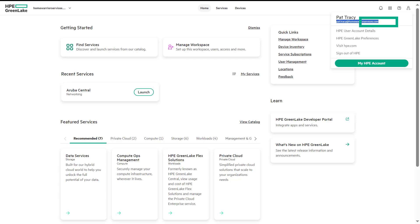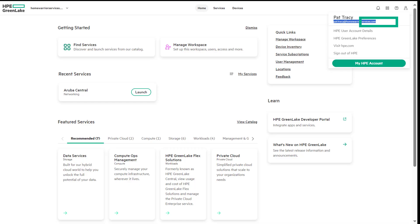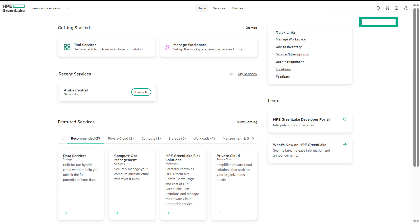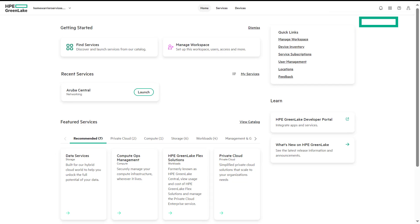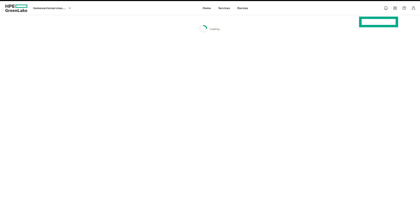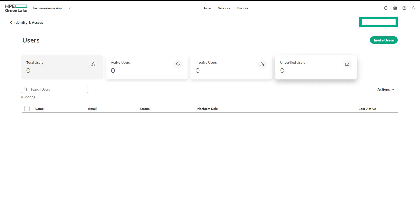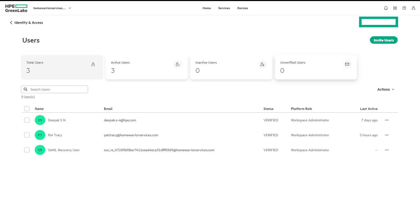At this stage, you have completed logging into the platform with your SSO-provided credentials. You are now on the HomeWarrior Services workspace. You can confirm user Pat Tracy is logged in. Now, in the Identity Access tab, let's perform two tasks: invite users and check options on users.